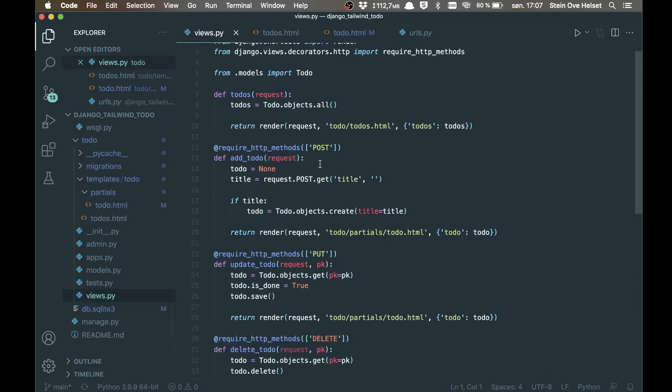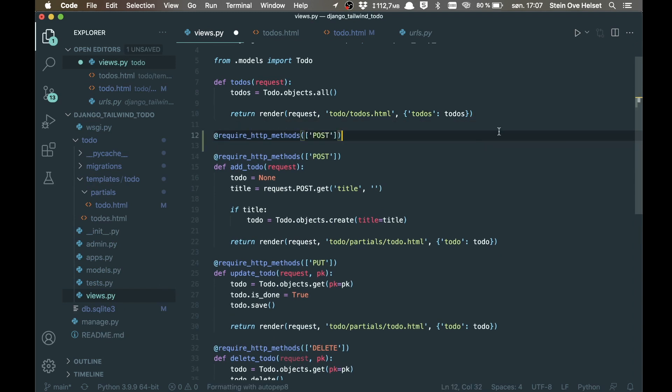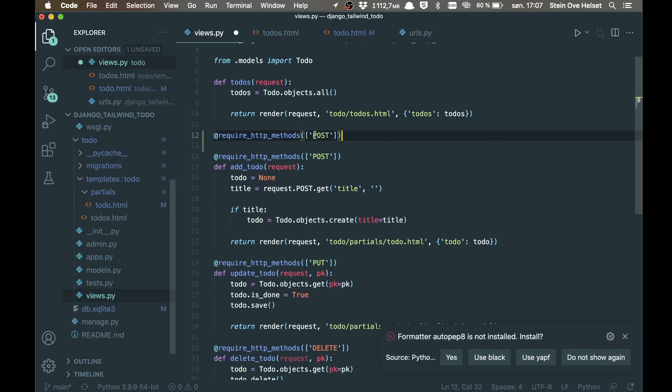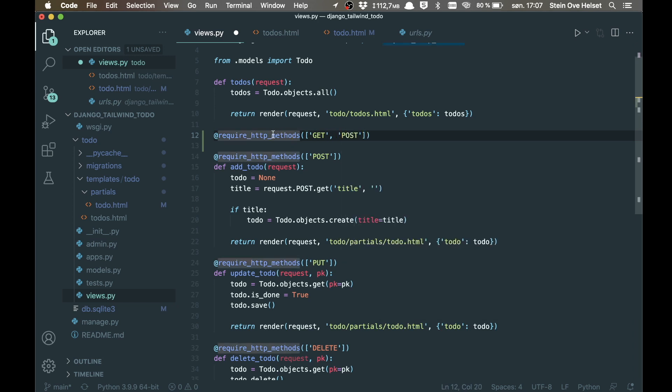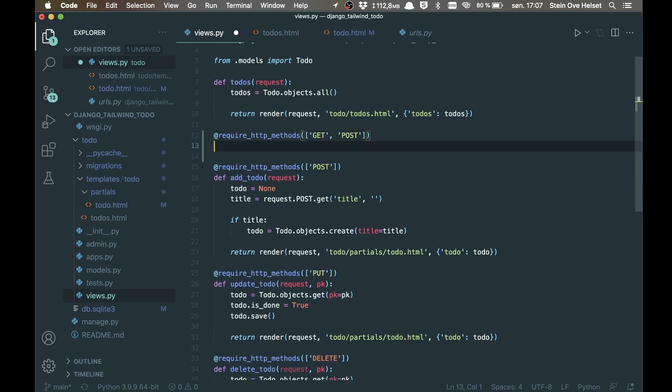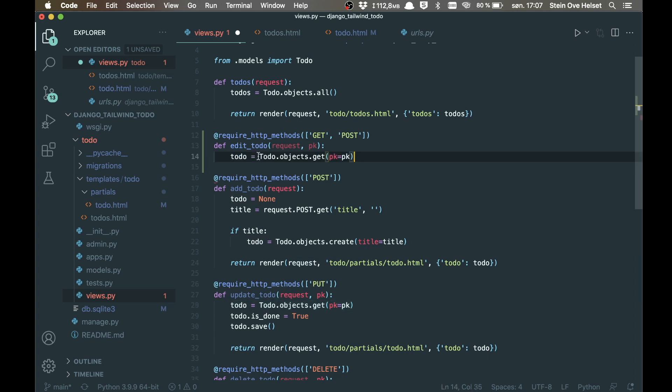then I can copy this decorator, just paste it here. And here I want to allow both get and post, because we want to get the form from here, but we also want to post the information. And def edit_todo, passing the request parameter and then the primary key. Then we can get the to-do from the database by doing the same as down here.